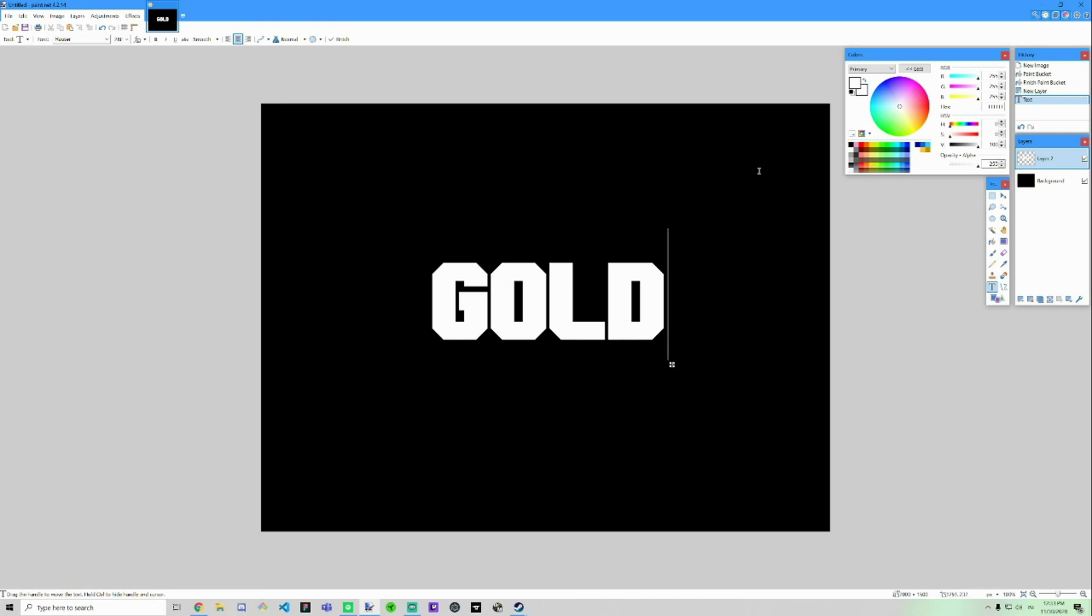So I'll pick this gold here that I already found. Remember to pick like a gold looking color and one a bit darker.